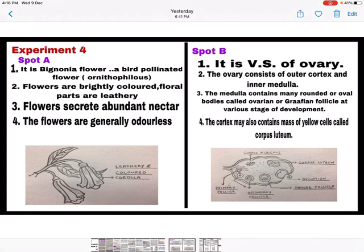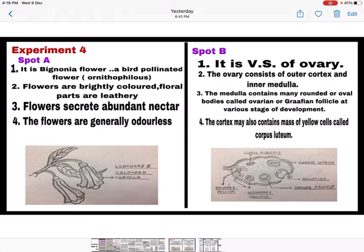The first page of the supplementary sheet should be divided into two parts. In the first part, write spot A: a flower is given to you and you have to identify what type of pollination occurs in it and how the flower is adapted for it. It is a bignonia flower — a bird-pollinated flower. After identification, write three more characteristic features and draw the diagram. For spot B, you will be shown a VS of ovary under the microscope. Write the identification, then three important characteristics of the section, and draw the diagram.